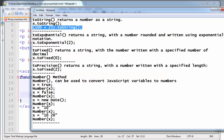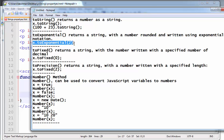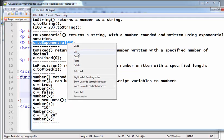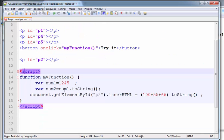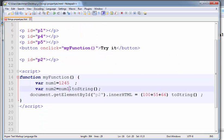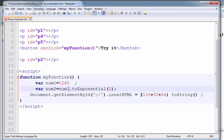After that, toExponential — toExponential returns a string with the number rounded and written using exponential notation. For example, num2 equals num1.toExponential(2). What is the answer here?